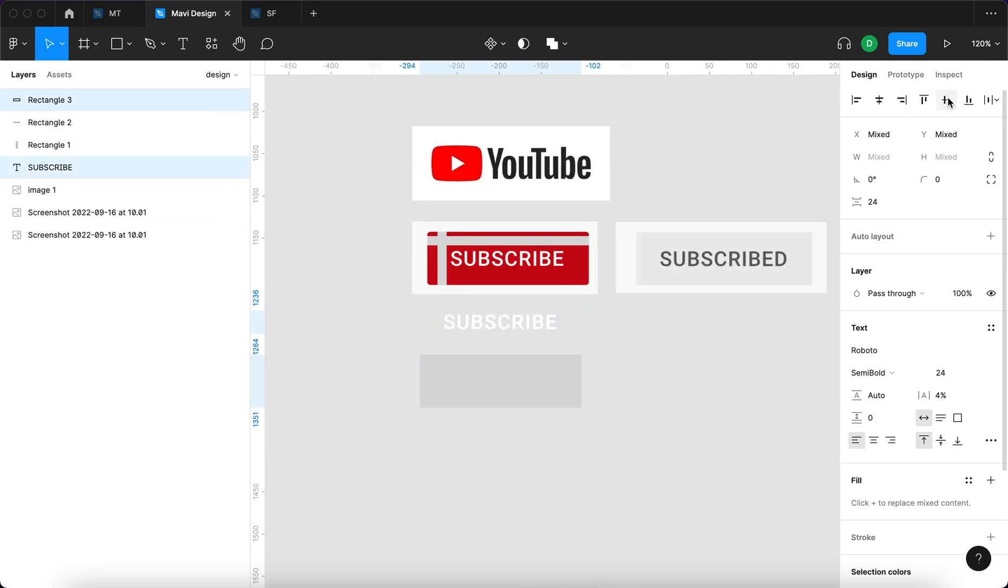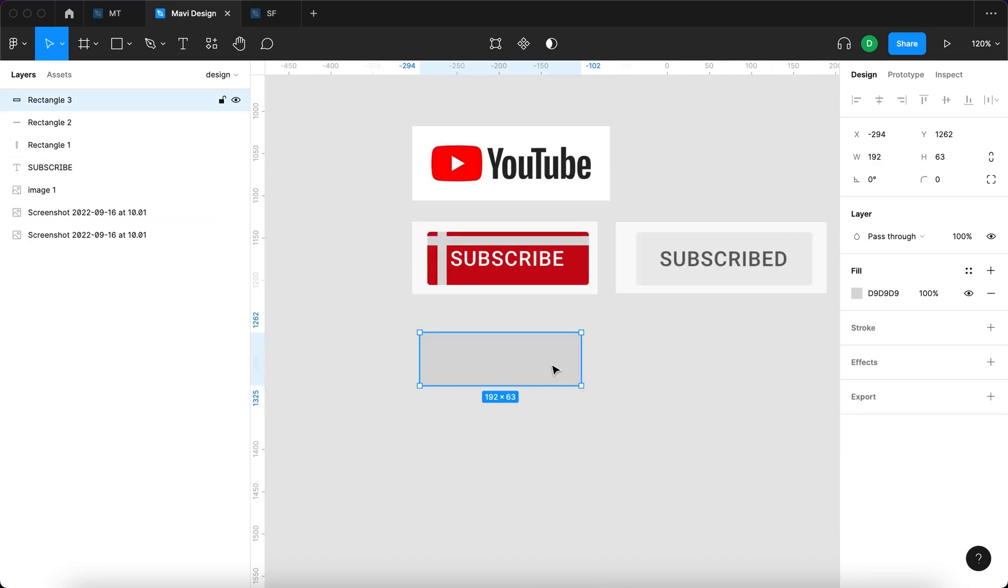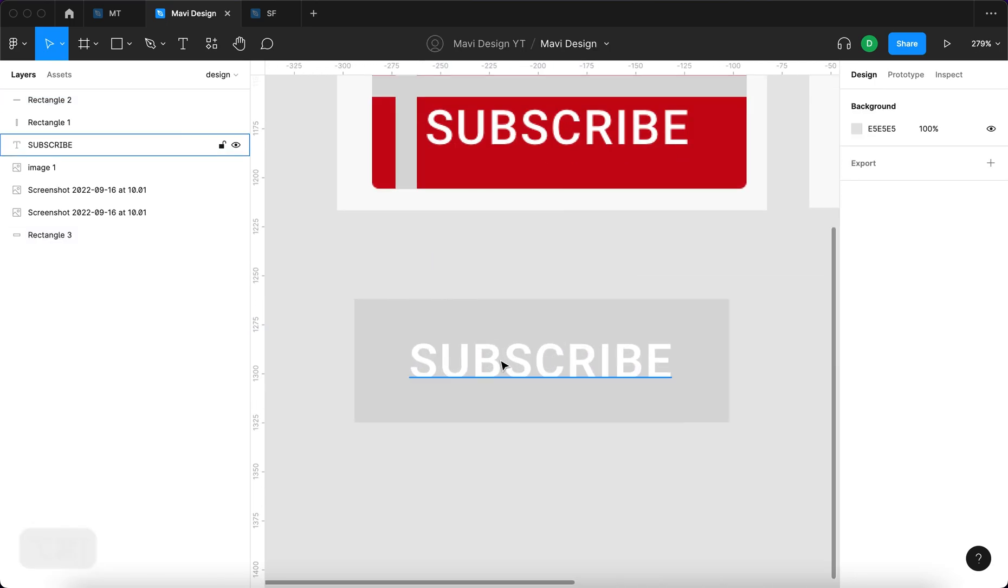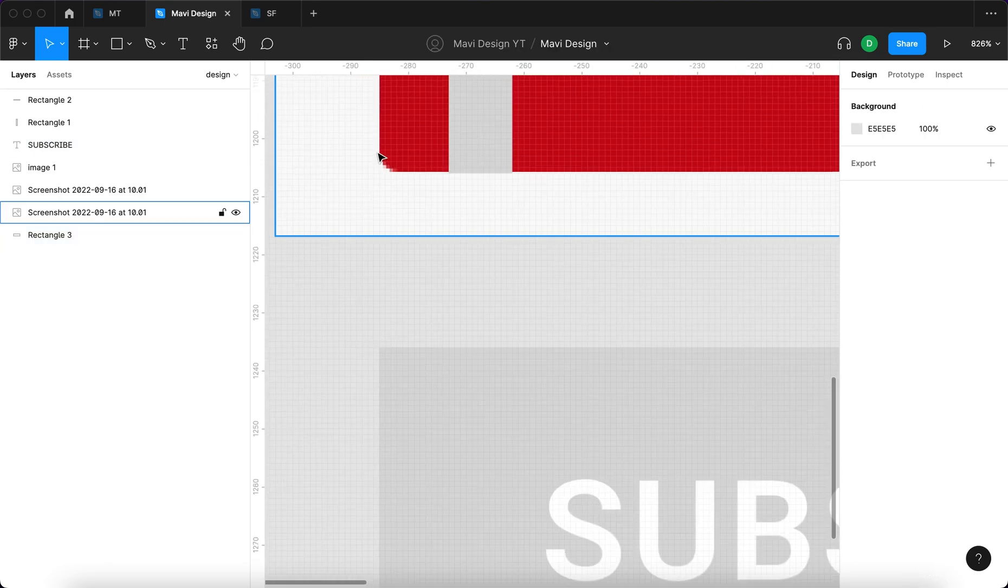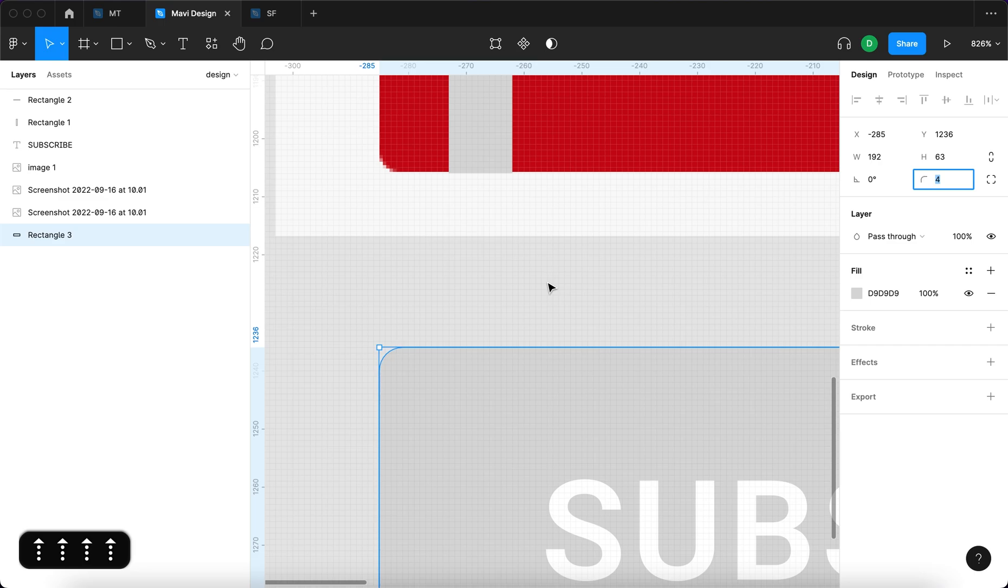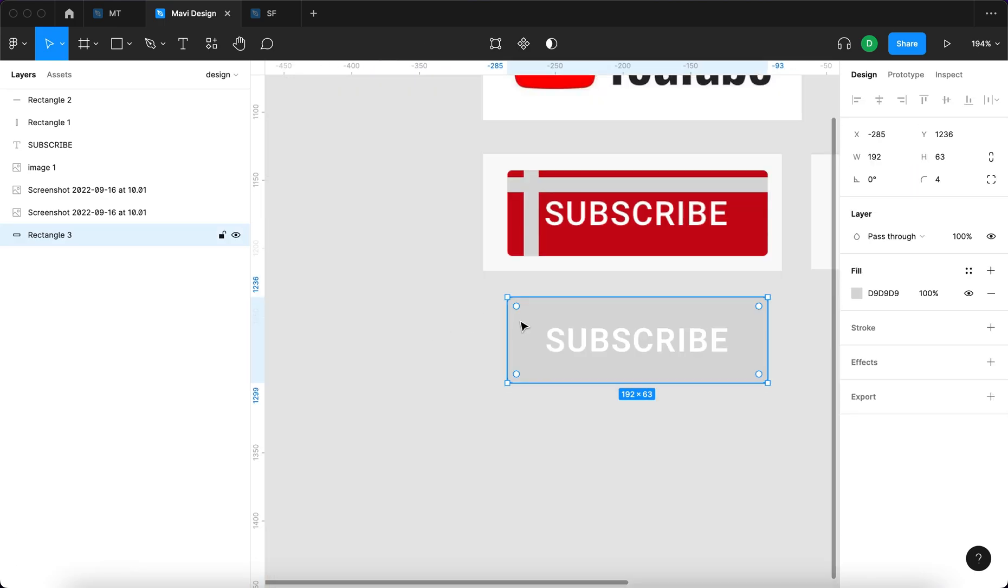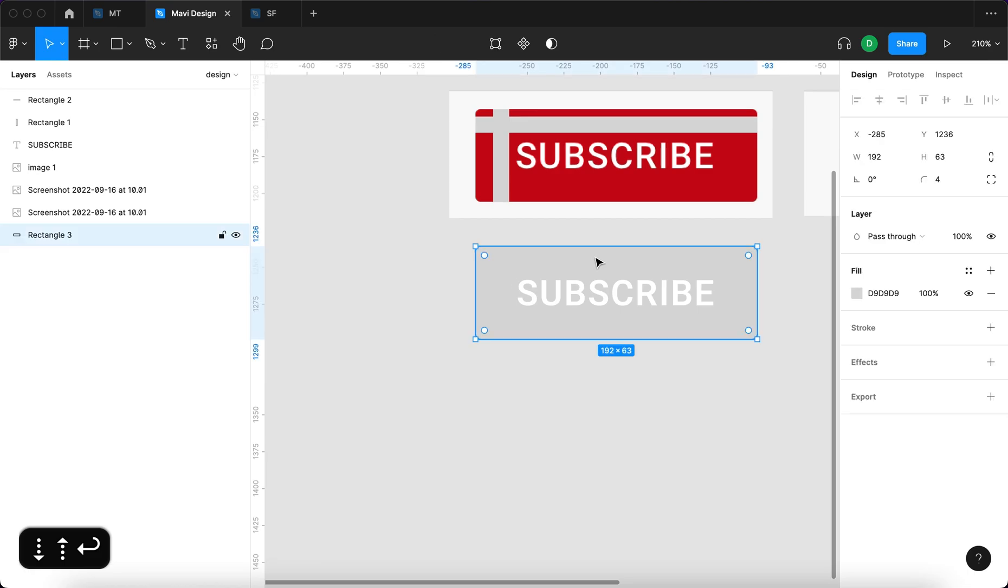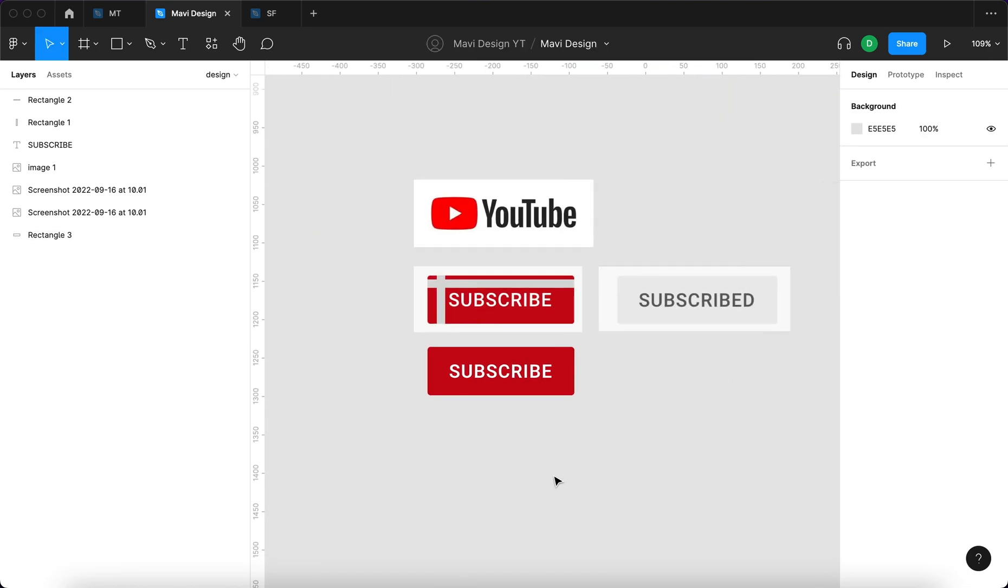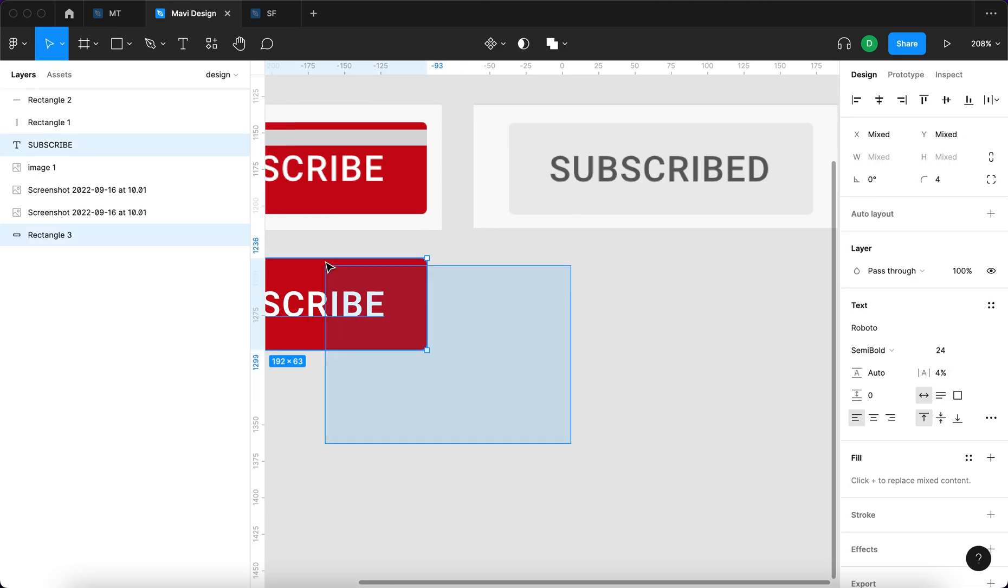Let's take these two objects center them against one another. Select the rectangle and press command option left bracket to move that into the background and you can see that it has these rounded corners right here. So I'm just gonna try and approximate the value. This appears to be 4 or 3 something like that and now I'm just gonna sample the color.